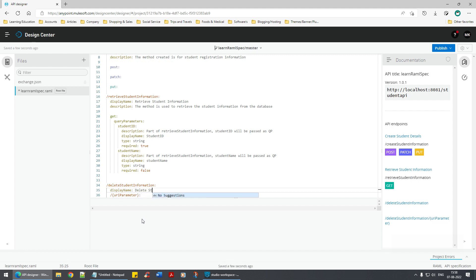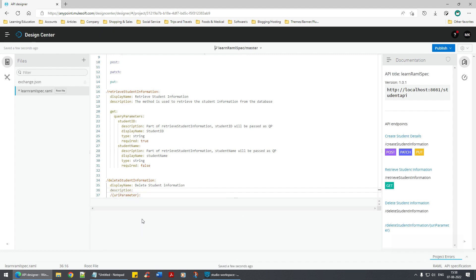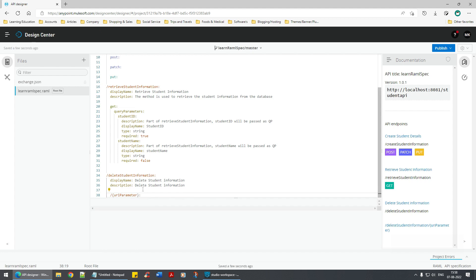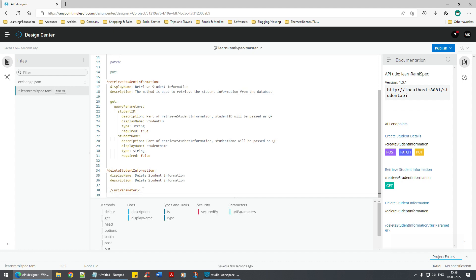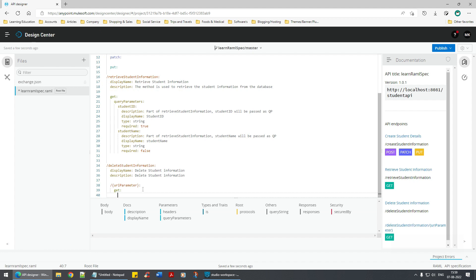I'll add display name as 'delete student information' and description the same. Now for this URI parameter — do we need GET, PUT, PATCH, POST? Obviously not. We're sending a URI parameter as part of a GET operation, so I'll keep it as a GET operation. And we're done with this part of the journey.